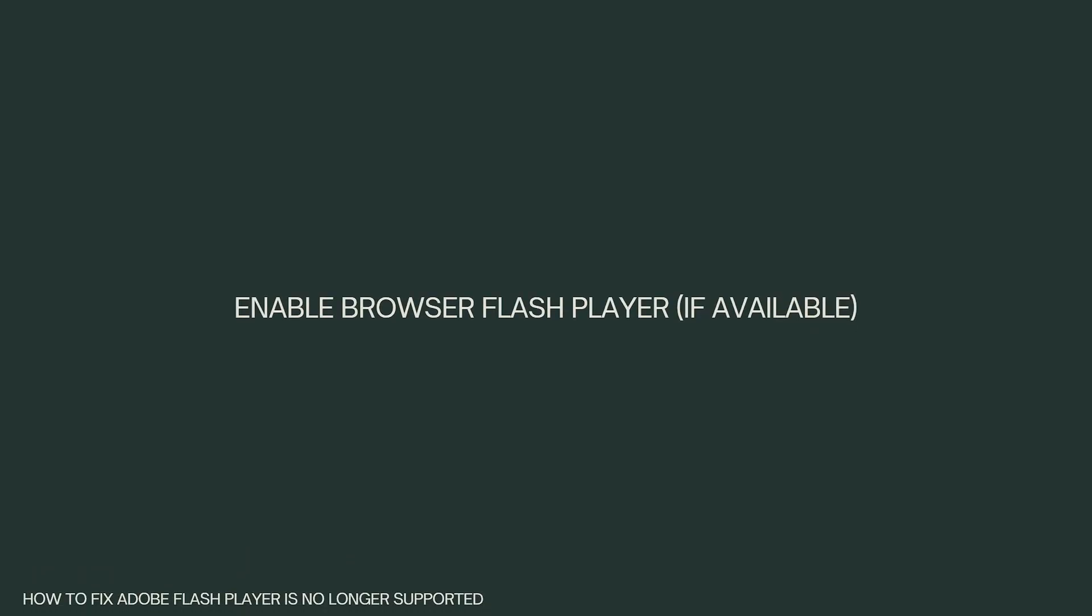Enable browser Flash Player, if available. Some browsers might have an option to enable Flash Player on a per-site basis, but this is not recommended due to security risks. However, if you need to access old Flash content for some reason, you might find browser extensions that allow you to enable Flash for specific websites.